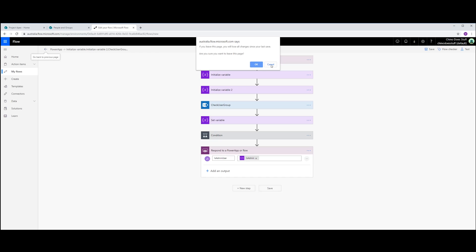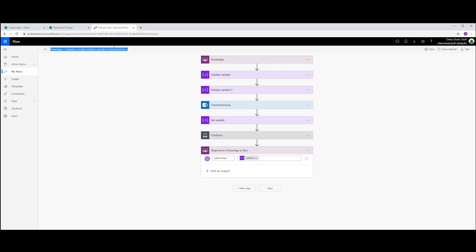And that has actually given it a pretty dumb name. Let's just call it Check admin. Okay.